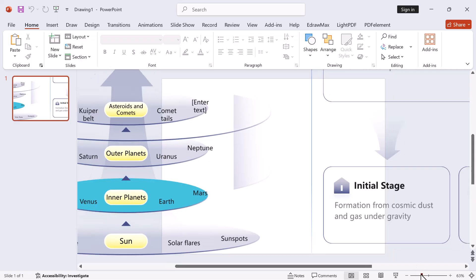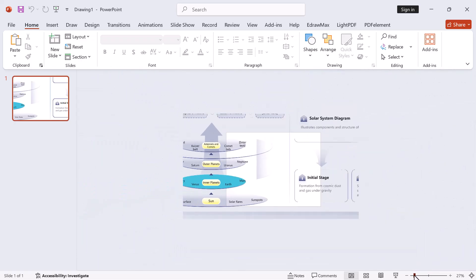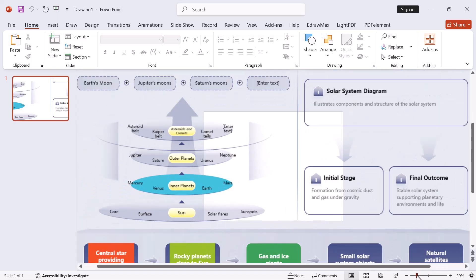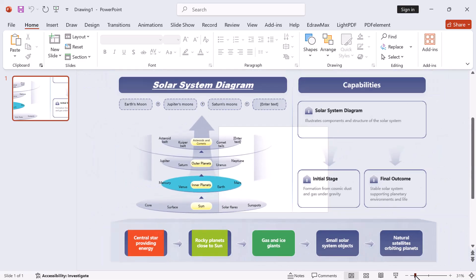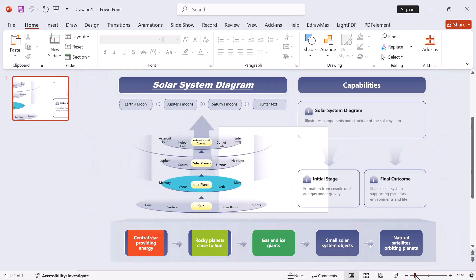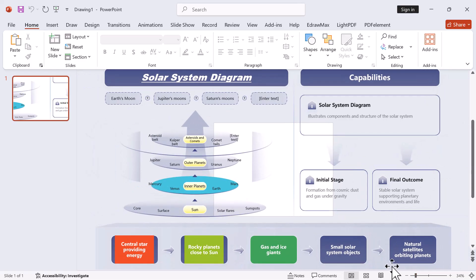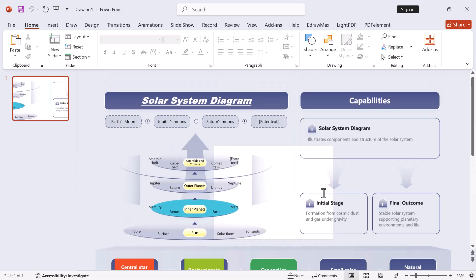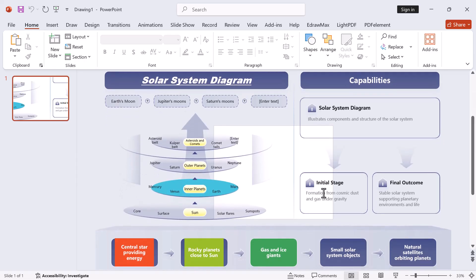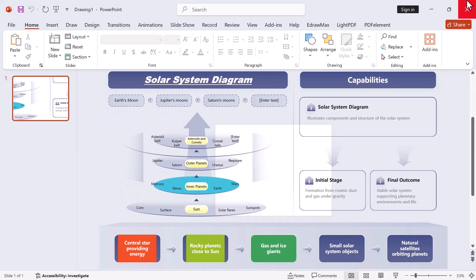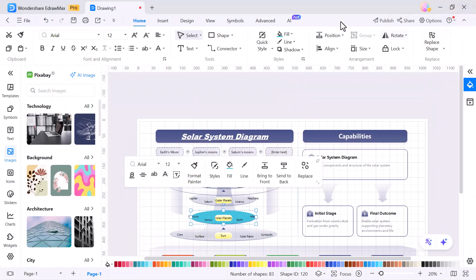This is one of the best parts of EdrawMax. Not only does it help you create diagrams quickly, but it also makes them look professional and presentation ready with almost no extra editing needed.